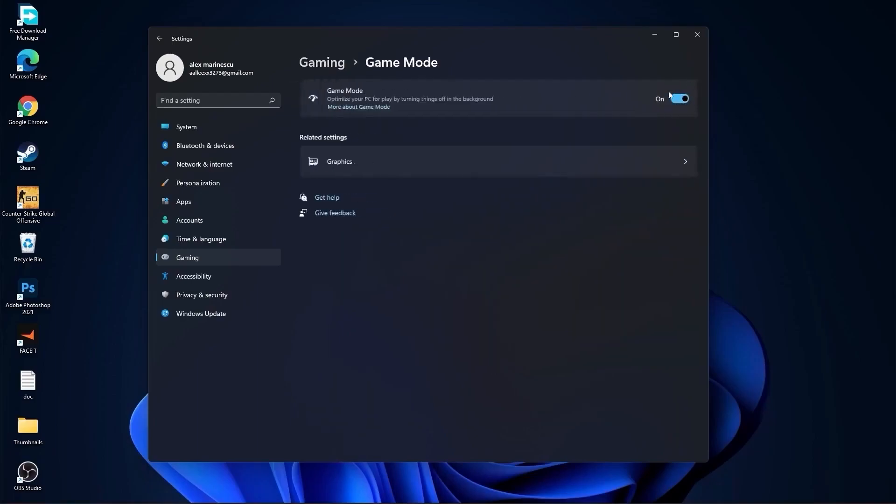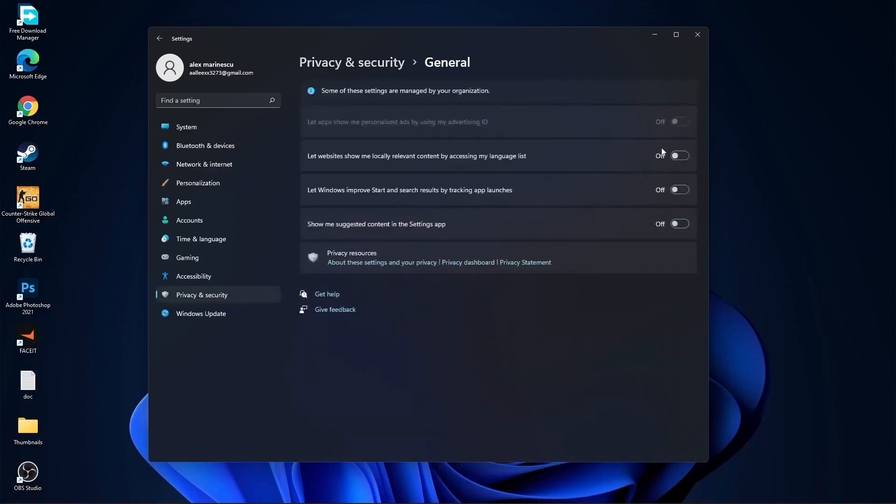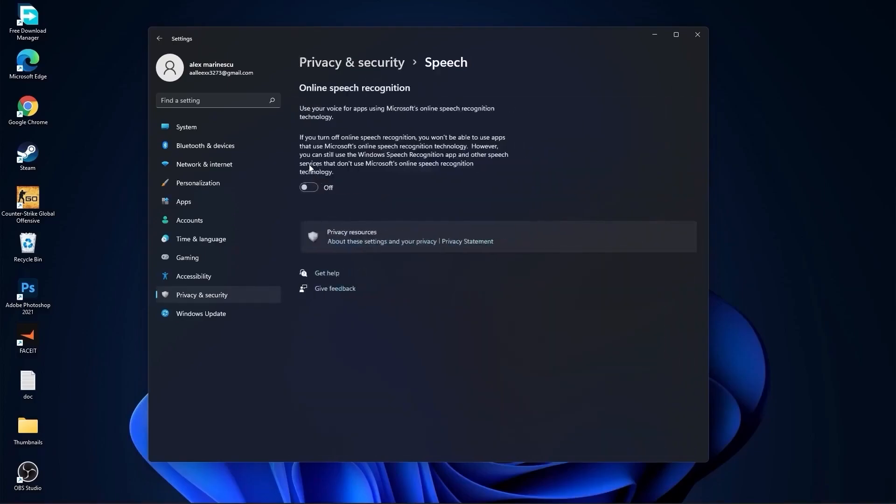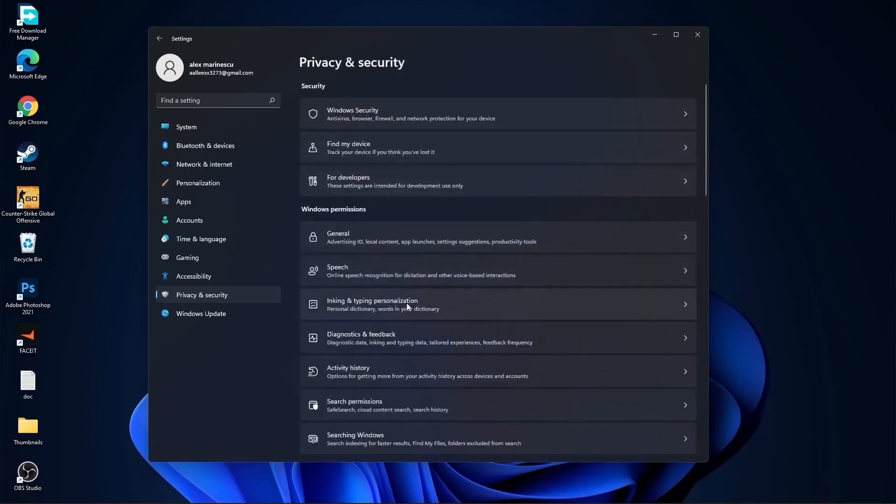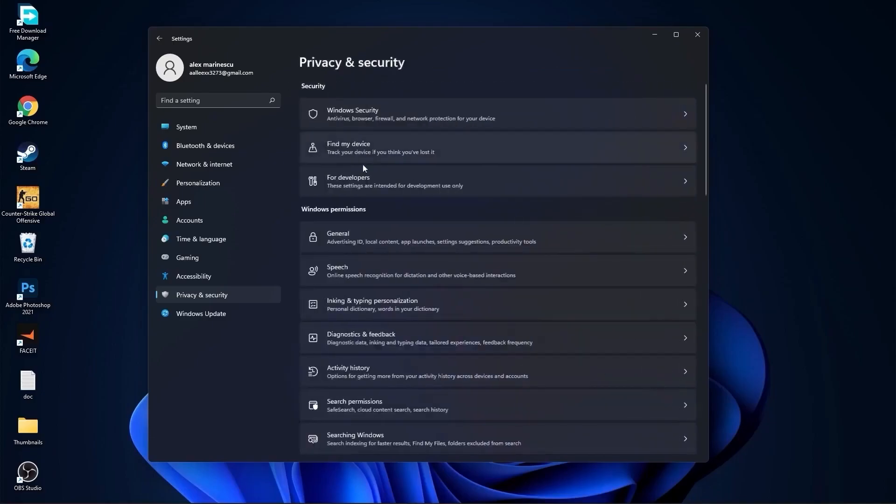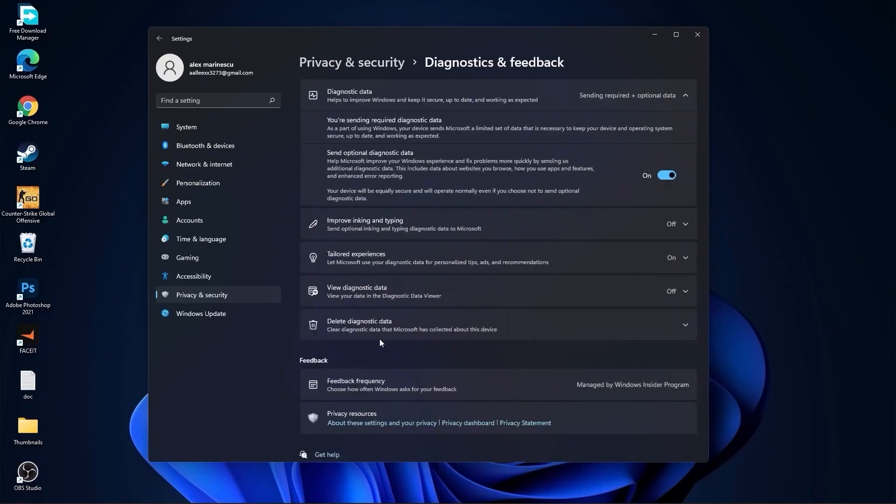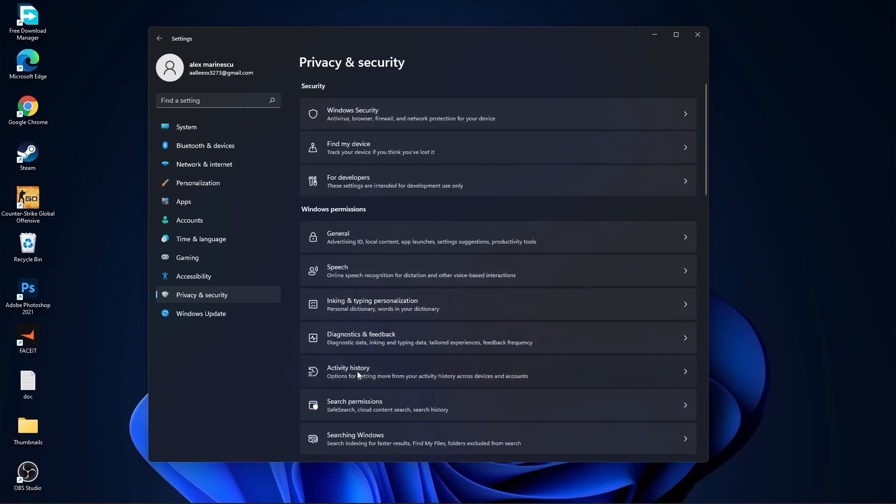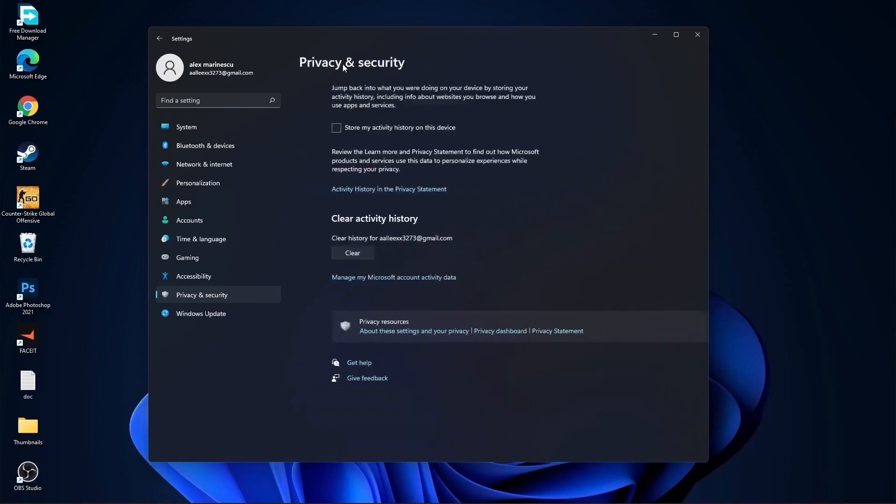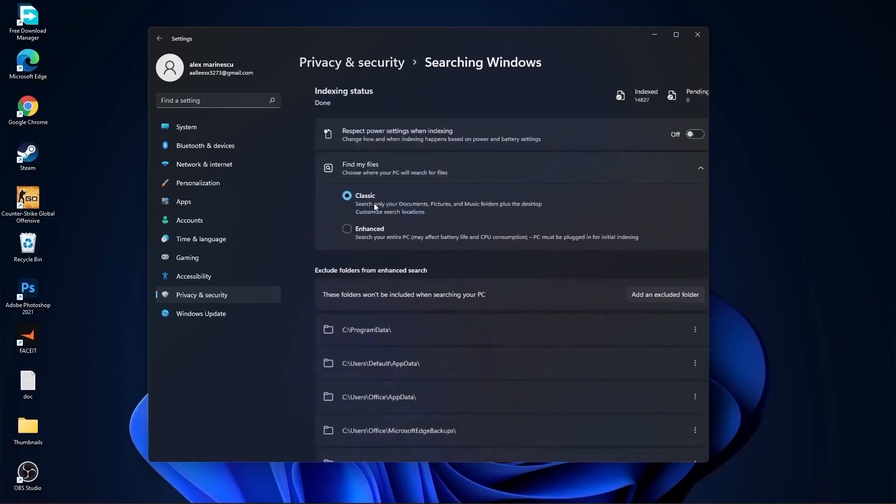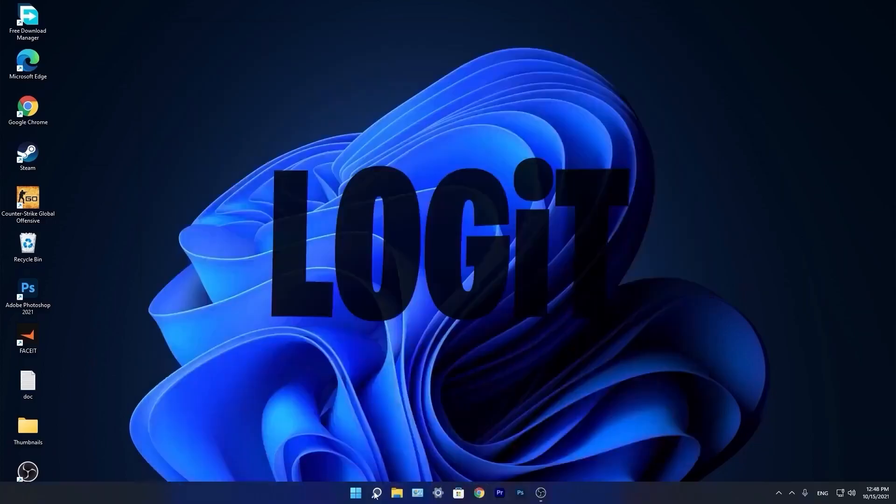Then go to privacy and security, go to general. Here you have to select all this to off. Then go back, go to speech, select this to off. Go back, go to inking and typing personalization, select this to off. Go back, go to diagnostic and feedback, select this to on. Then go back, go to activity history, uncheck this box. Go back, go to searching Windows, here select this to off, select classic. And we are done with the settings.